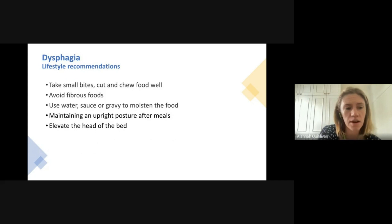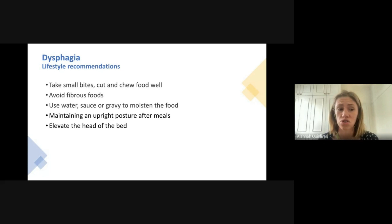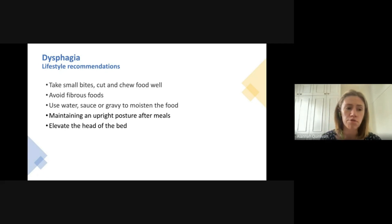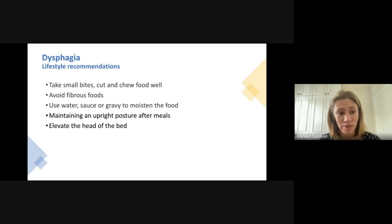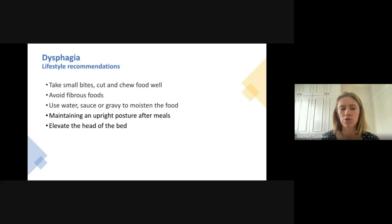There are a number of things you can do if you experience these symptoms. Take very small bites of food and chew really well; avoid fibrous and very dry foods. If foods are dry, use liquids like water, sauces, or gravies to moisten food and ease its passage down the esophagus. Use gravity to your advantage by maintaining an upright posture after meals — don't lie down — and if you eat before bed, elevate the head of the bed.